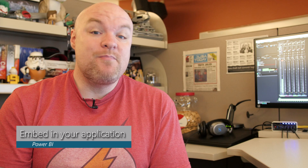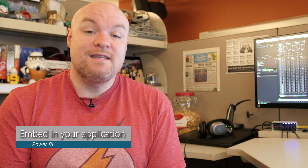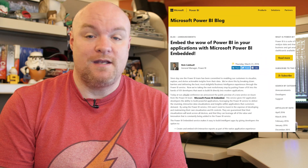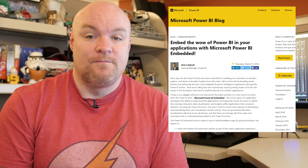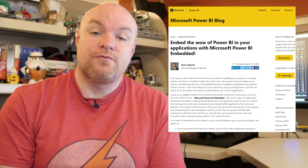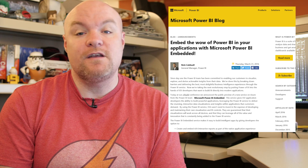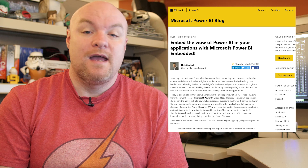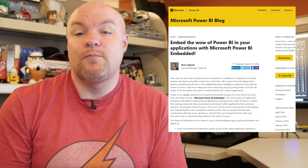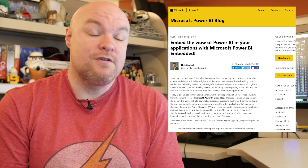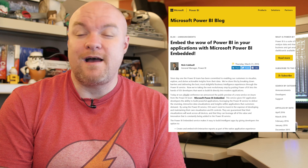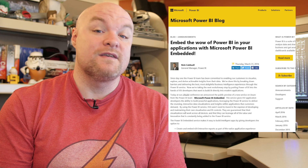Next on the list was a big update out of the Data Insights Summit: the ability to embed Power BI into your applications. This is done through Azure, and through the Azure portal you can configure this. If you're a custom application developer and you want to incorporate interactive reports into your application, you can now do that. There's also a great video that highlights and introduces what this is all about, so be sure to check it out.